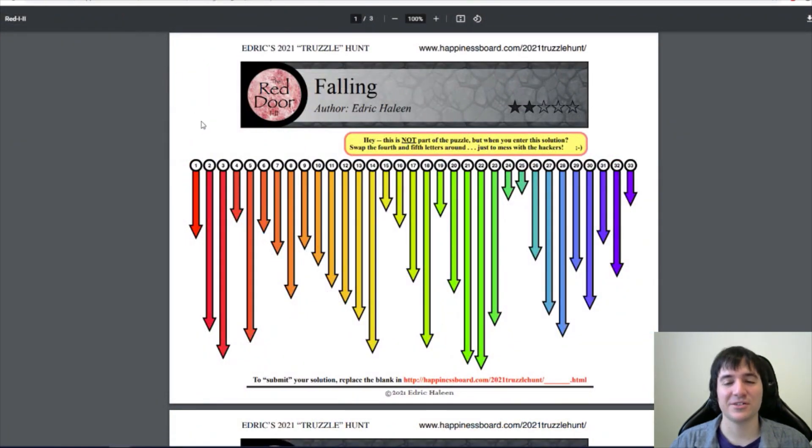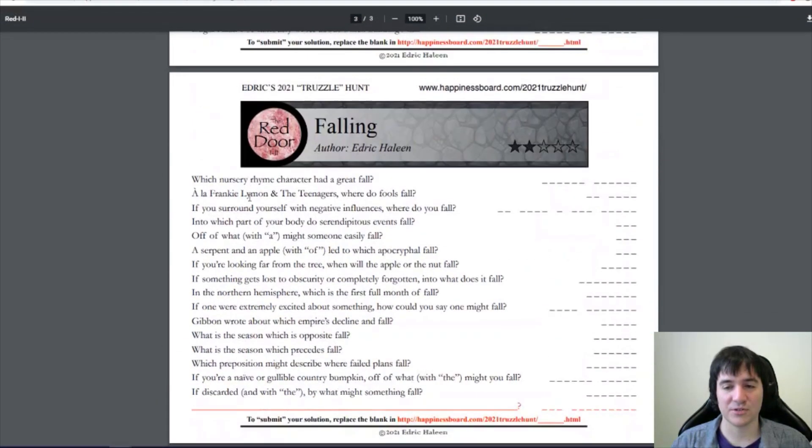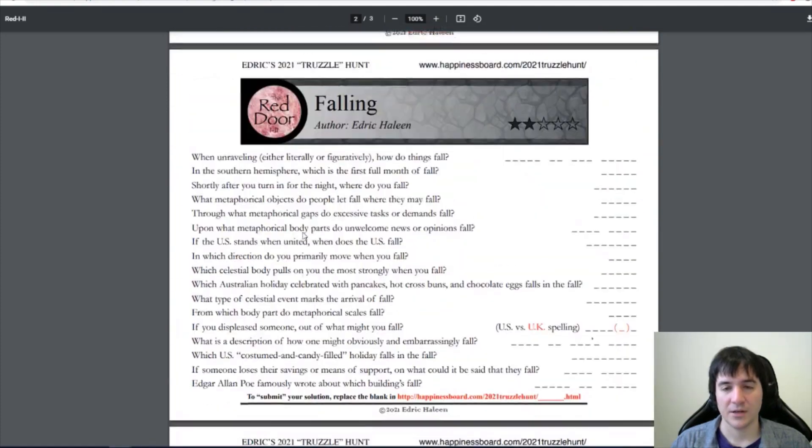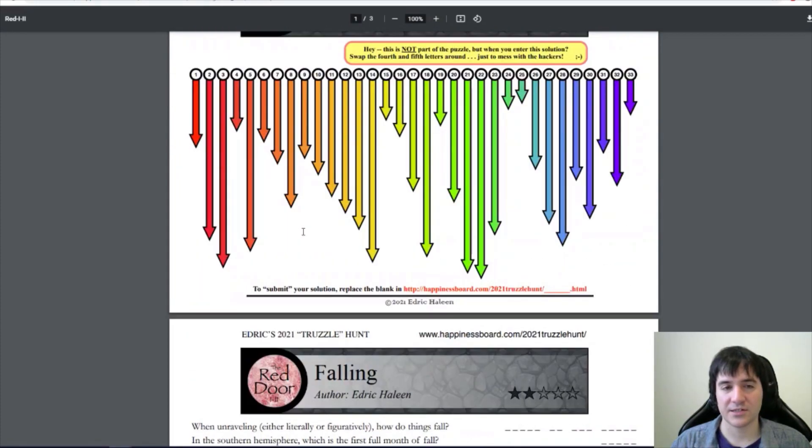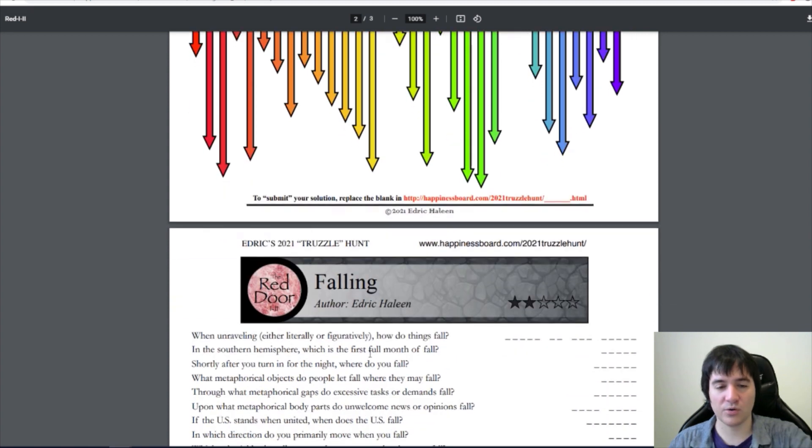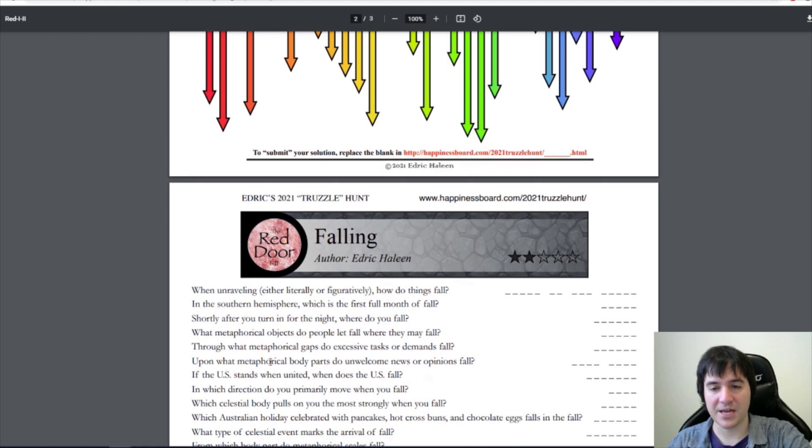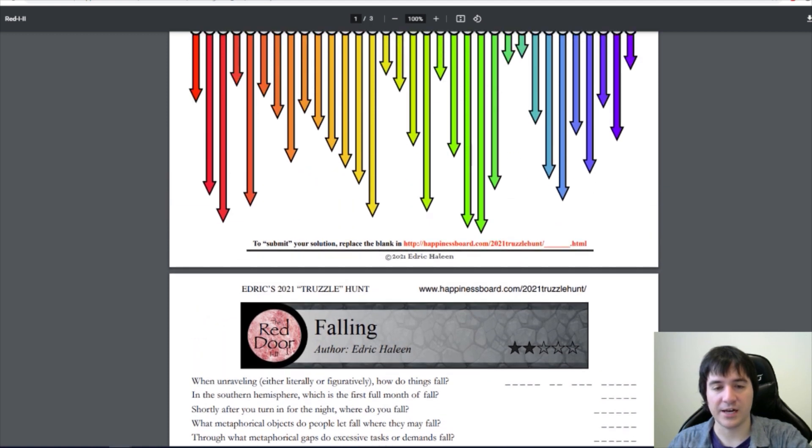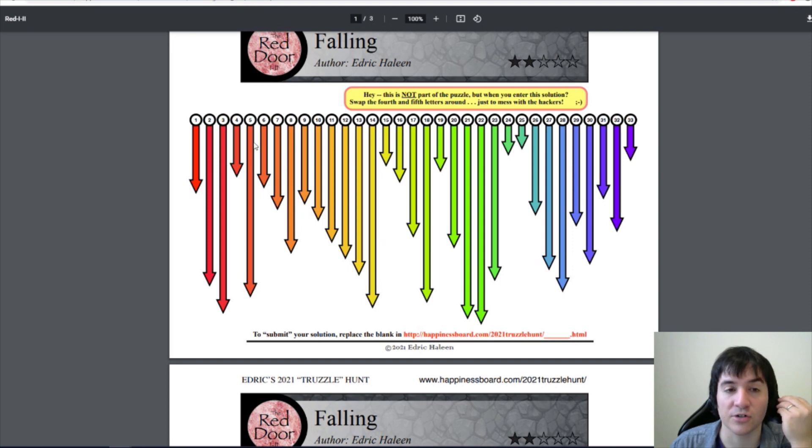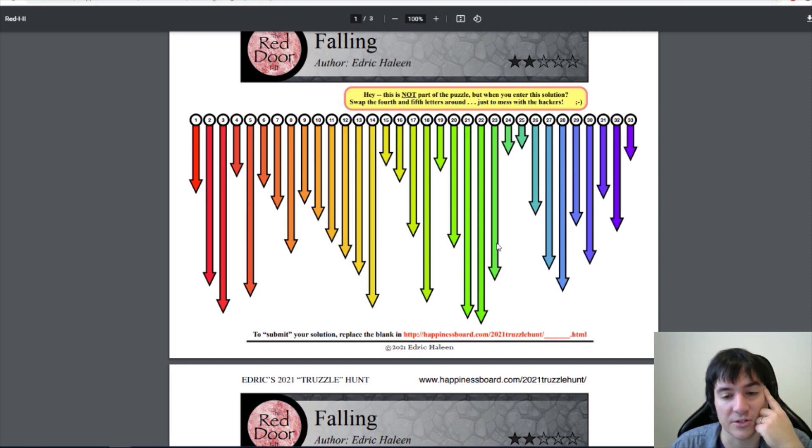This one also has some crossword-like tendencies, in that we have clues. My original guess is still the guess that I currently have, which is somehow we're gonna order these down here. They might be alphabetized right now by the answers, I'm not sure. Or maybe they're in the correct order already.